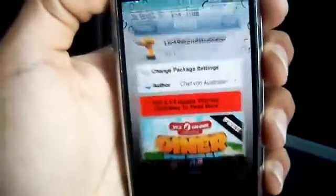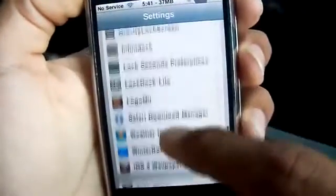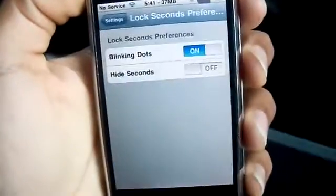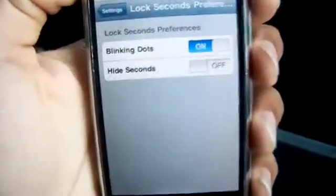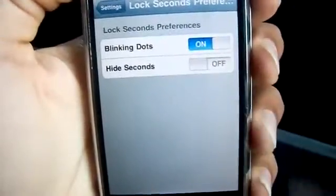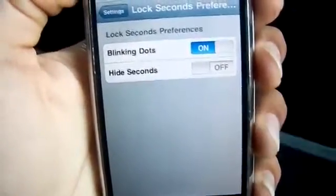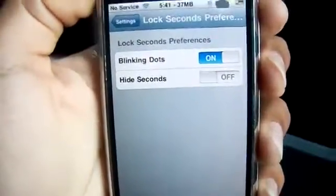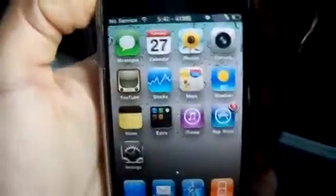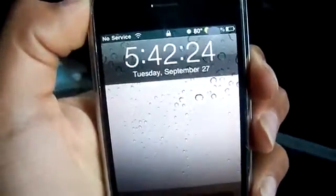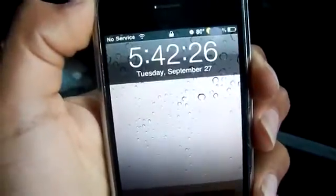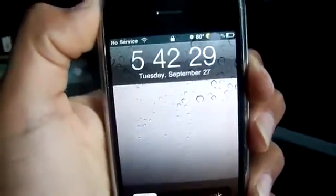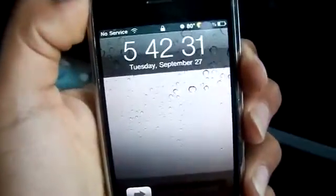Once you install it and confirm, exit Cydia and go to Settings. Scroll down until you see Lock Second Preferences. In there you can enable the blinking dots as well as hide the seconds. Once you have those configured, just lock your device. As you can see, I now have seconds on my clock and blinking indicators.